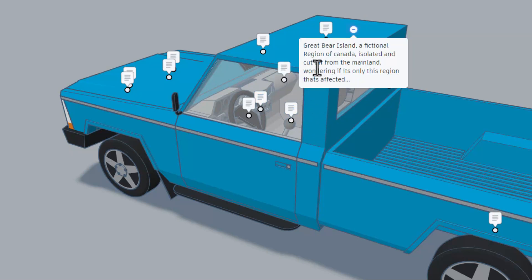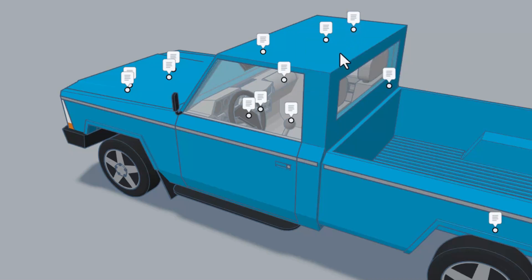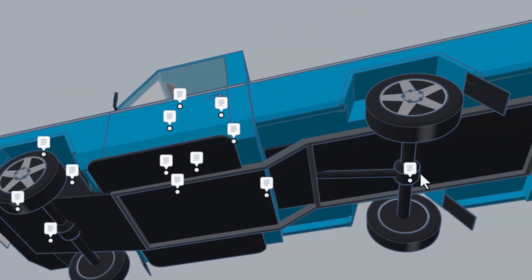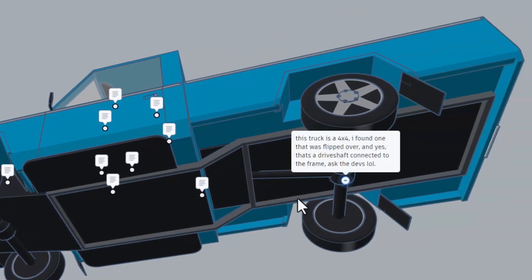Friends, just a reminder, this is all on Great Bear Island, a fictional region of Canada. It is isolated and cut off from the mainland, wondering if this is the only region affected.